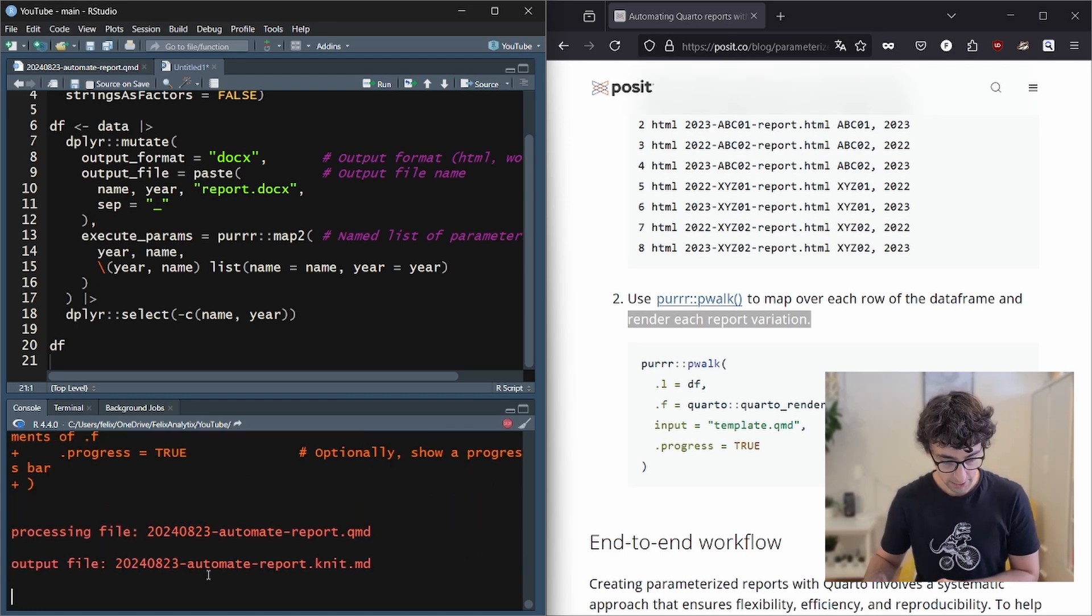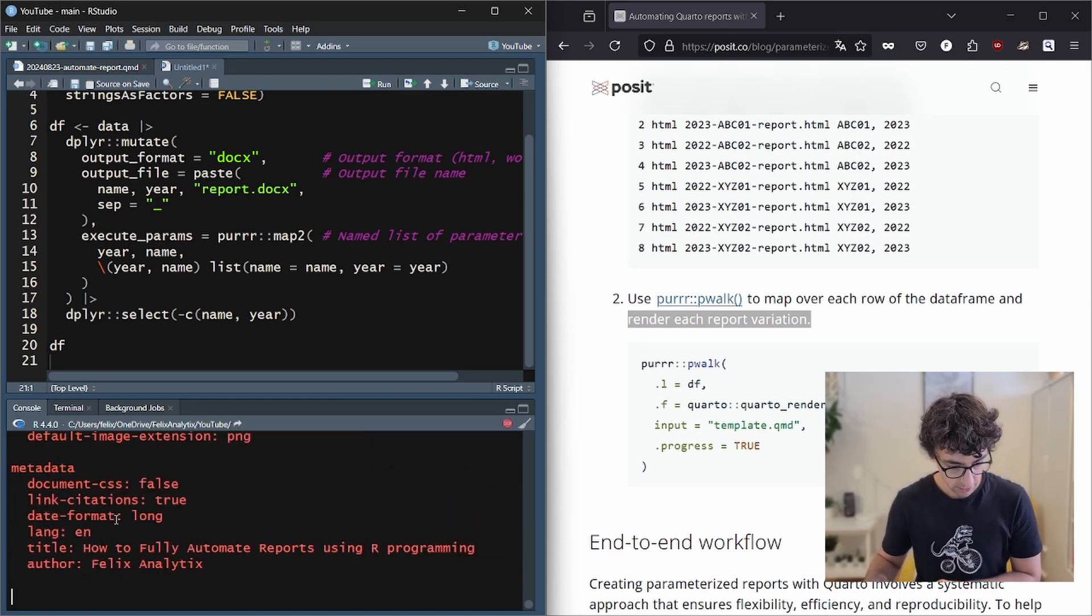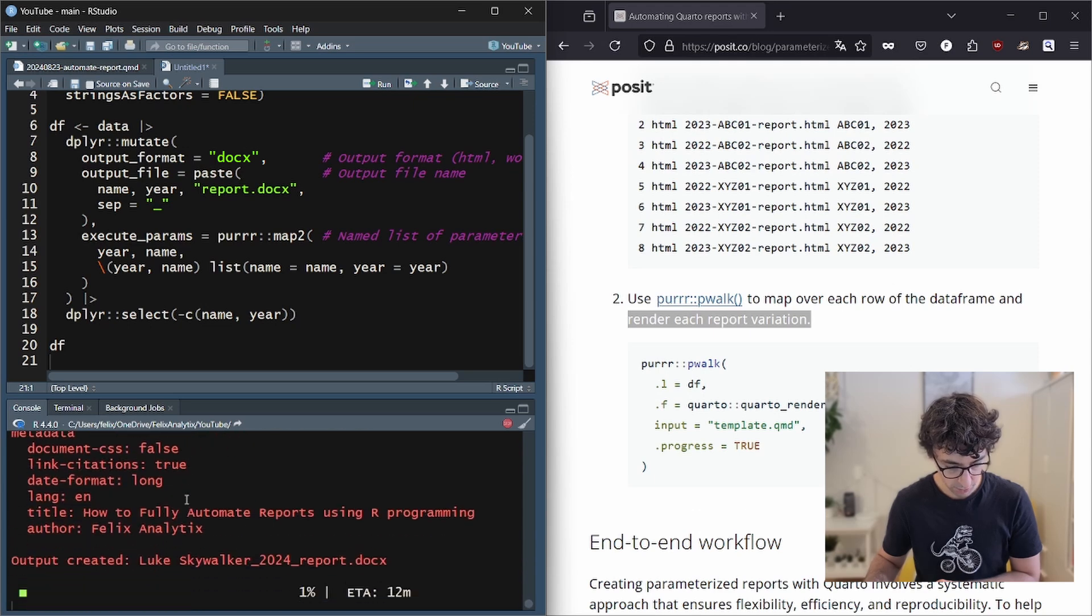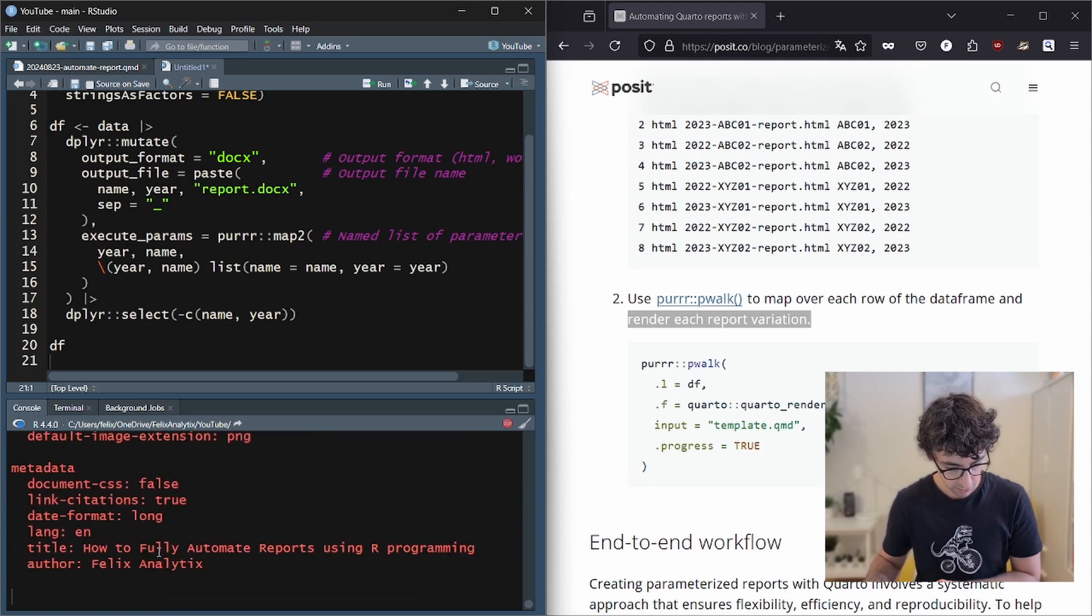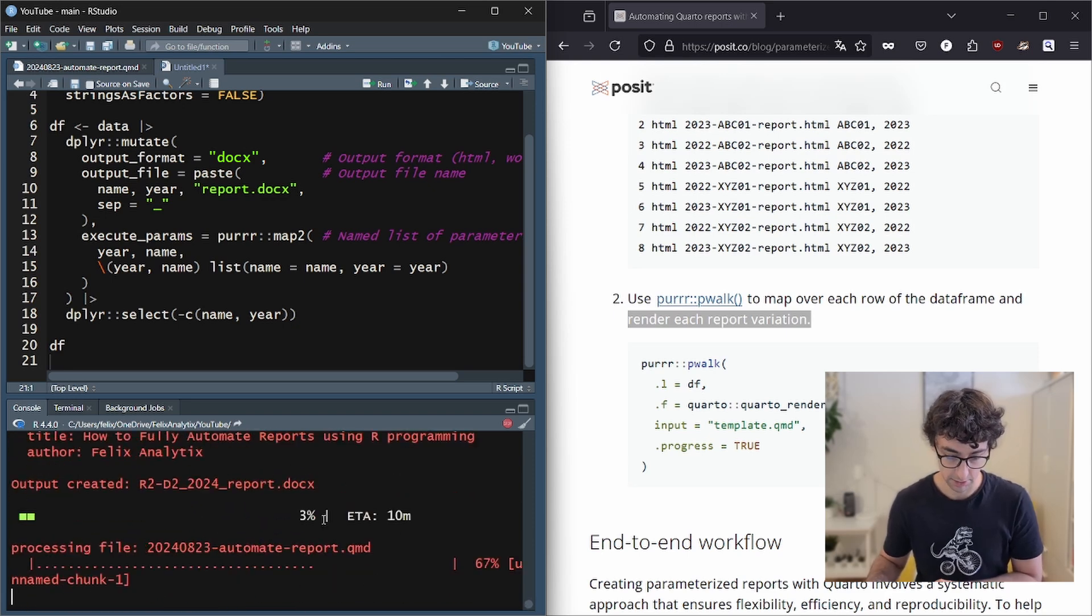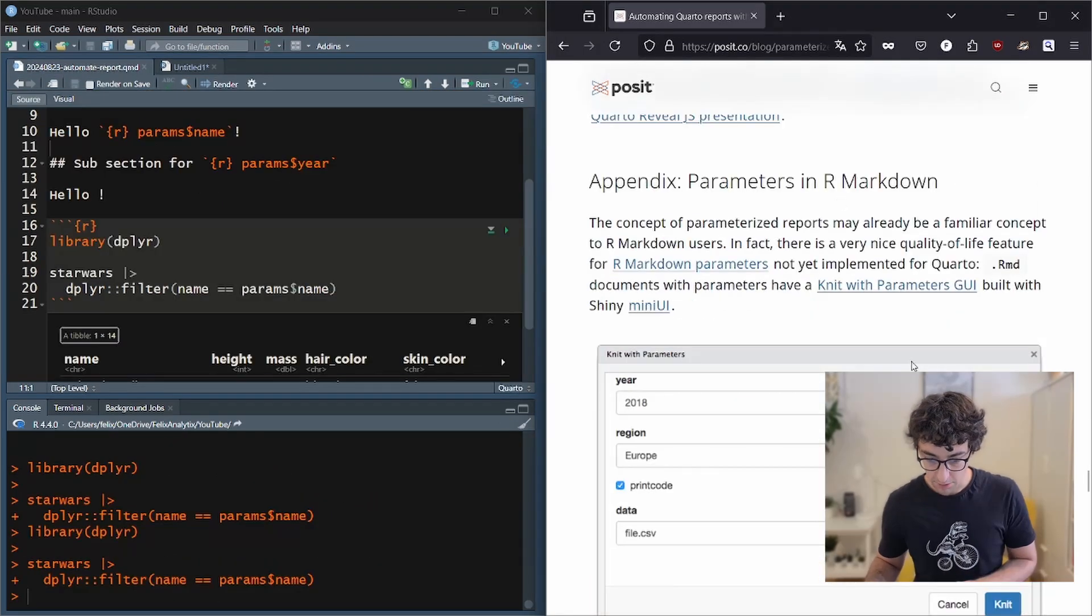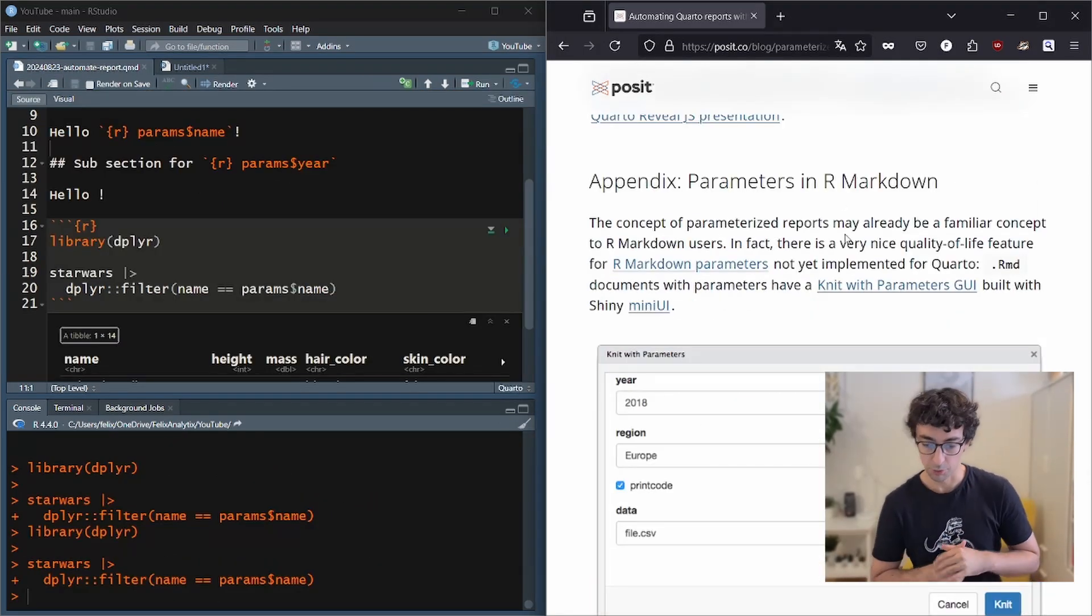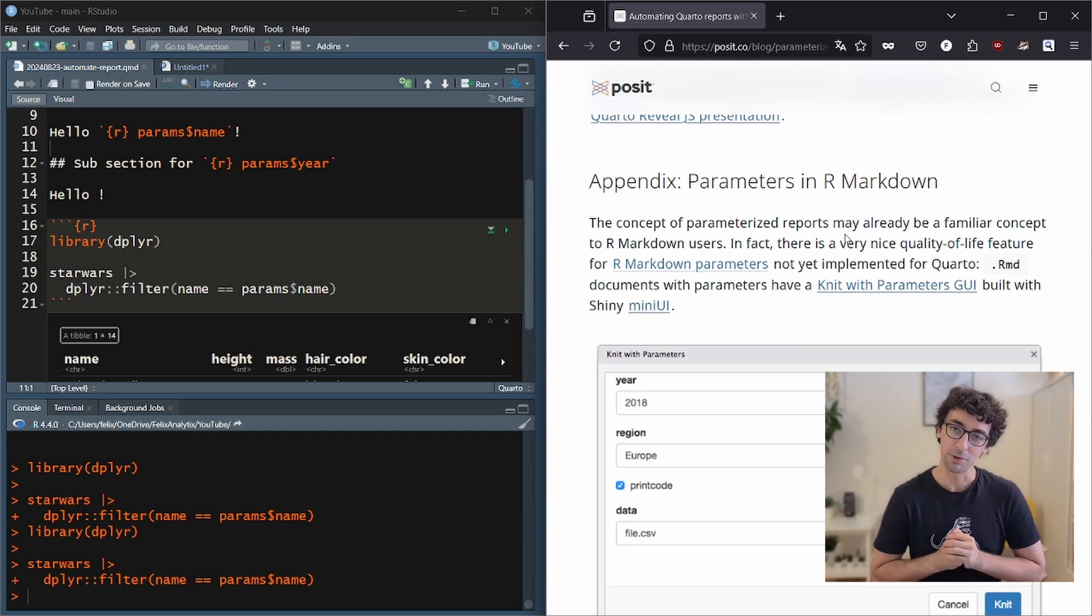And for the last one, we can use purrr. And we will run the code. And here, as you can see in our console, we are building the first report for Luke Skywalker. The second one for the next Star Wars character. And this will take around 10 minutes. And all this was already possible with R Markdown, as I said previously. But now it's possible with Quarto.